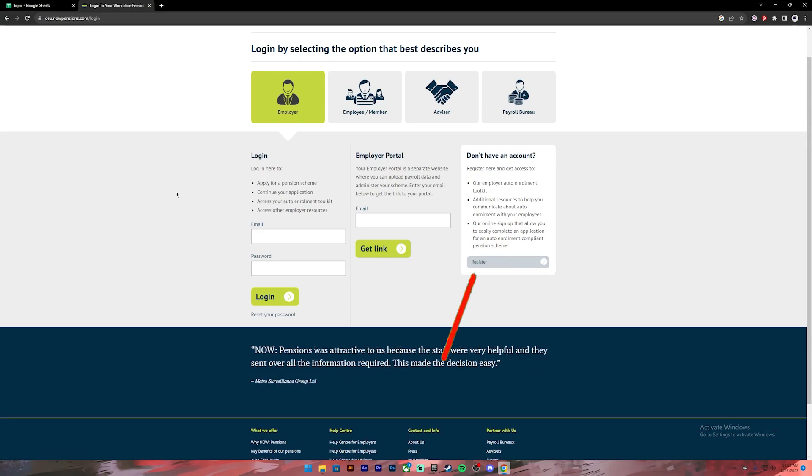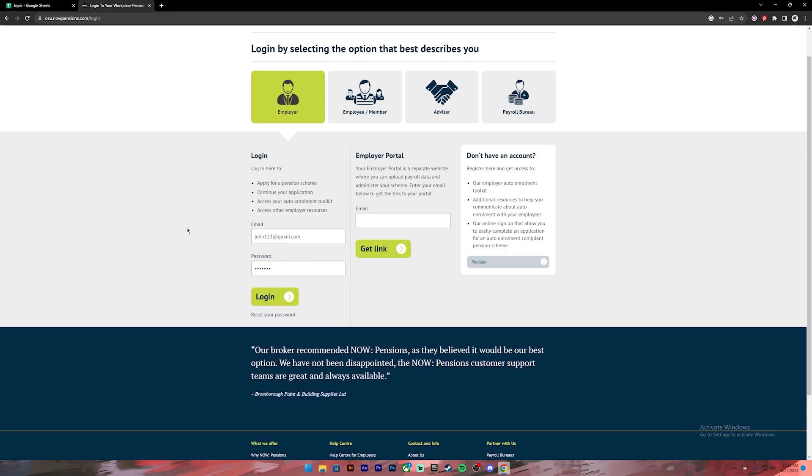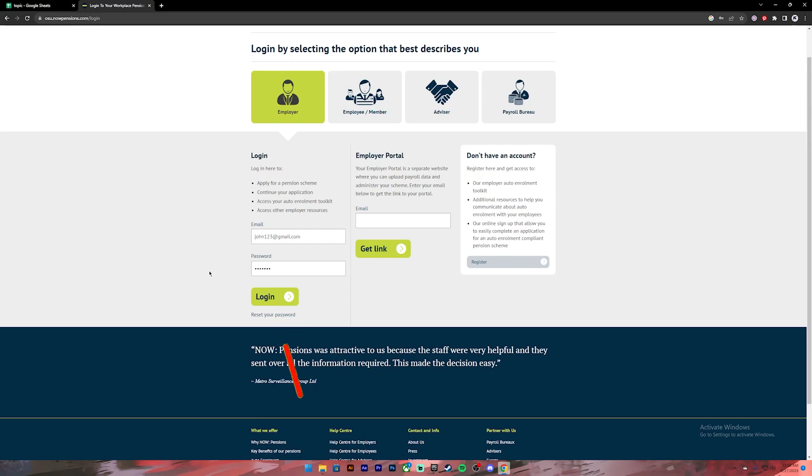Now go ahead and enter your email address. Once you enter your email address, enter your password. In case you don't remember your password you can click on this link to recover your account. Once everything is set, you can click on the login button and you'll be logged into your account.